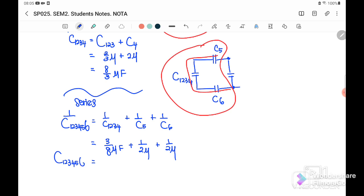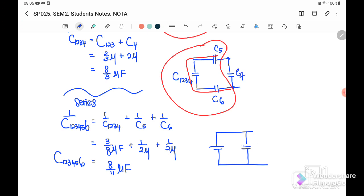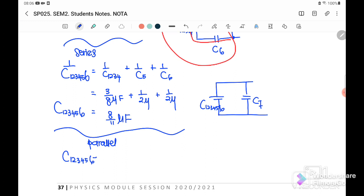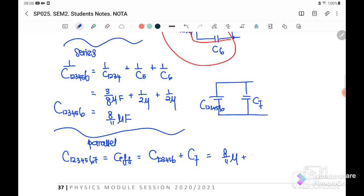So C123456 equals 8/11 microfarad. Then we combine C123456 and C7, which are connected in parallel. So C effective = C1234567 = C123456 + C7 = 8/11 micro + 2 micro = 30/11 micro, or 2.73 microfarad. This is the answer for the effective capacitance for Example 1.